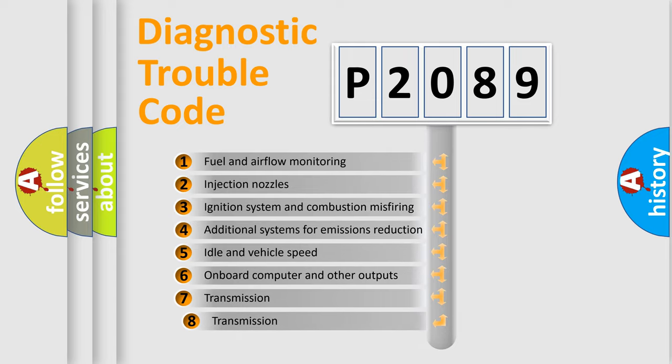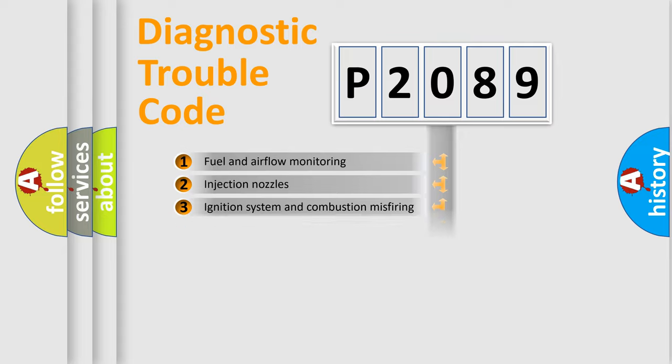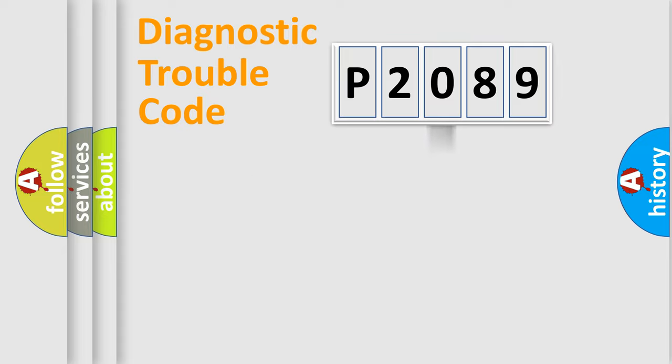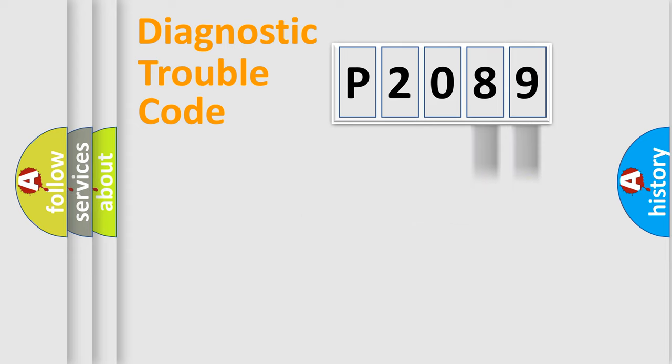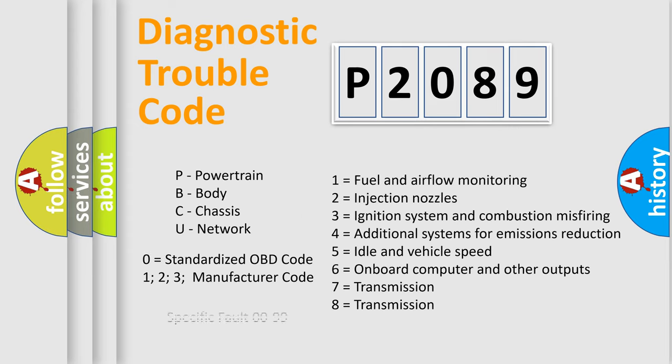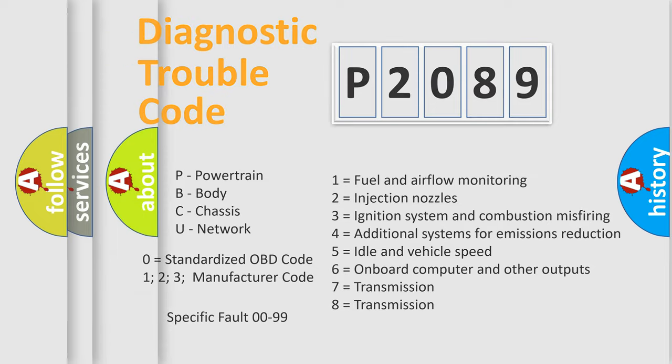The third character specifies a subset of errors. The distribution shown is valid only for the standardized DTC code. Only the last two characters define the specific fault of the group. Such a division is valid only if the second character code is expressed by the number zero.